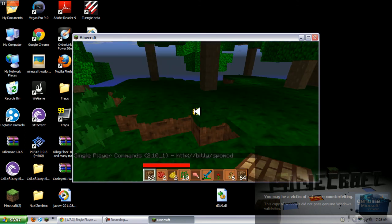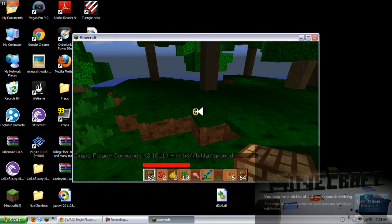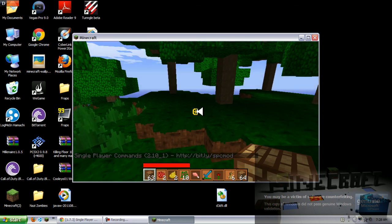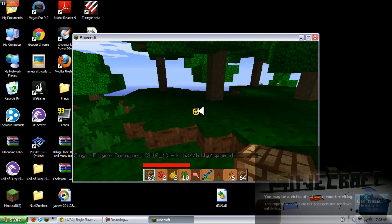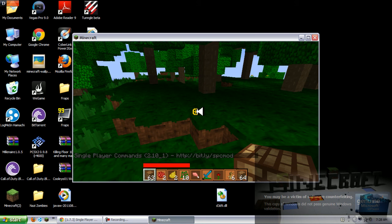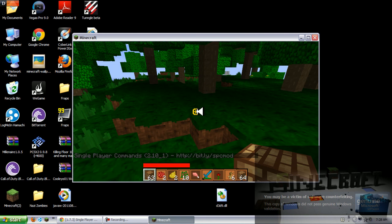And here we are. On the bottom left you'll see single player command 2.10. Now you want to press T and as you can see, wait hold up.